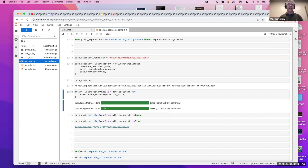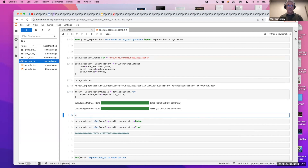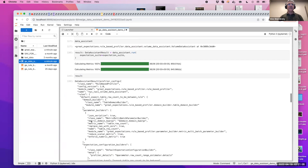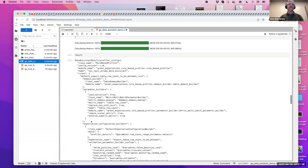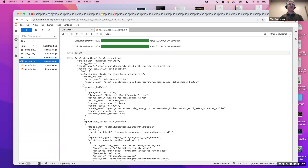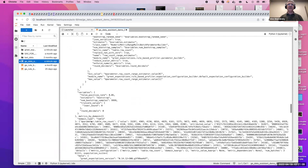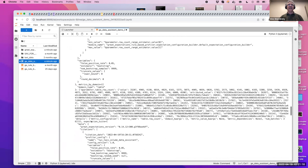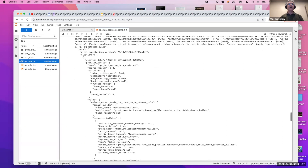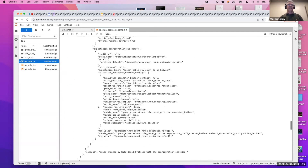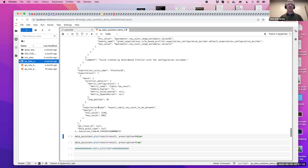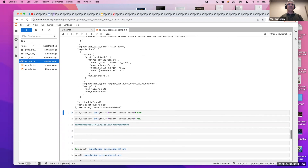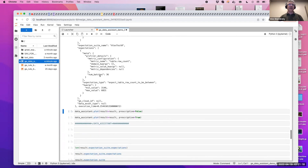Let's go ahead and display the result object. That's what it contains — profiler configuration, the profiler itself, the metric, a set of metrics, and also the expectation suite.